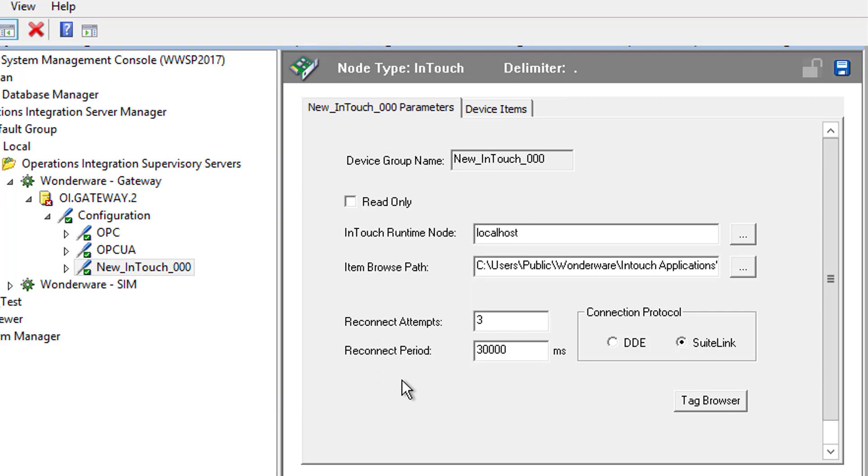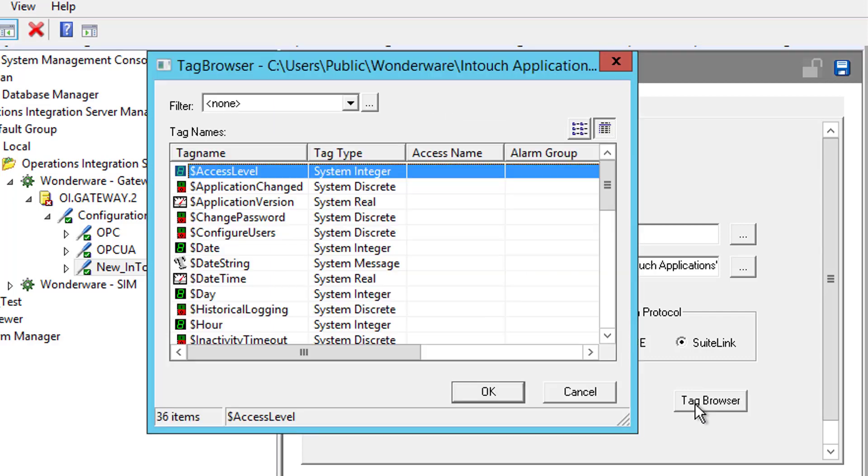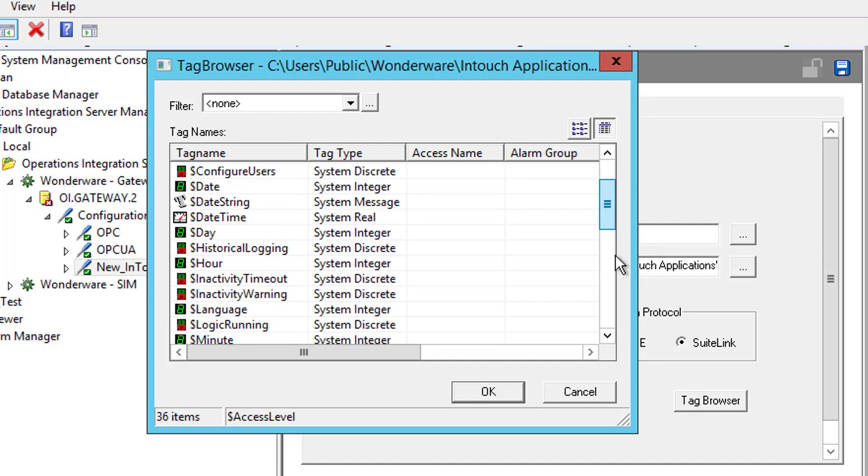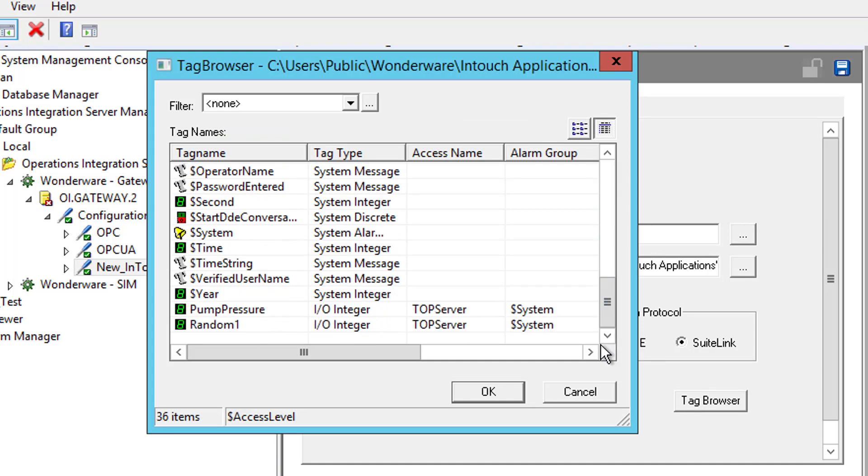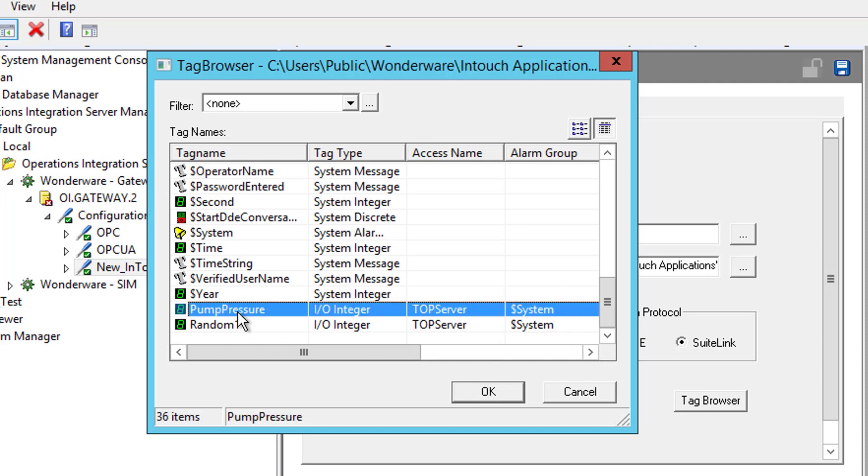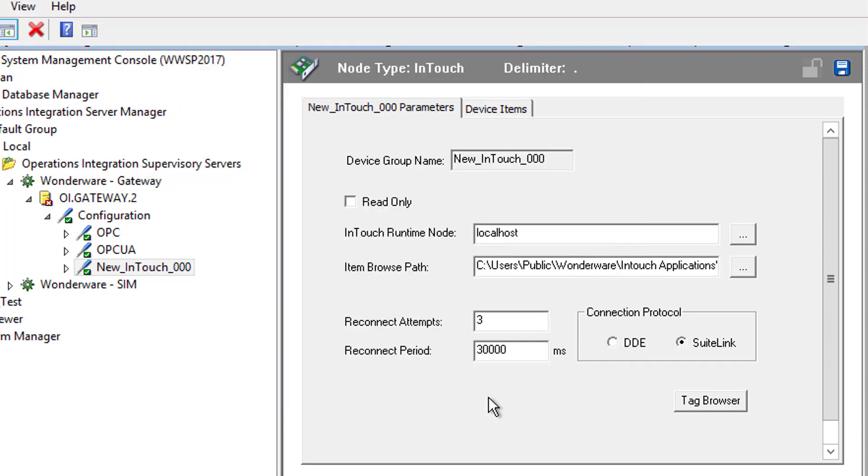Then we need to select the tag with the data I'm interested in. So I'm going to click the tag browser option, and I'm going to scroll all the way to the bottom. For the purposes of this demo, I'm simply going to access a simulated random data tag that my InTouch application is accessing from another data source. It will generate random changing data, so we can see the connection is working later in the OPC UA client. So I'm going to select Pump Pressure, which is the piece of data I'm interested in, and click OK.